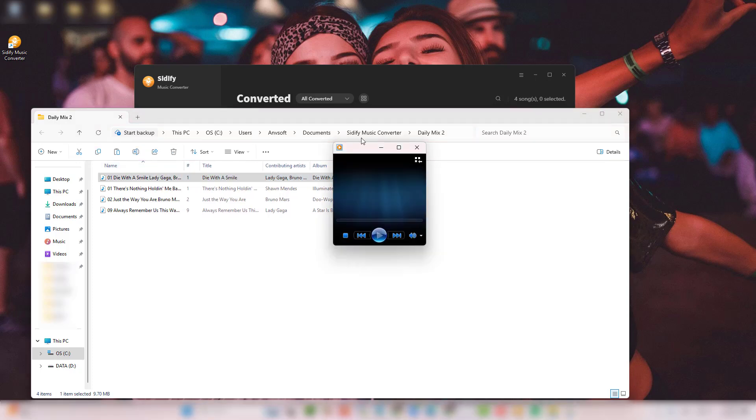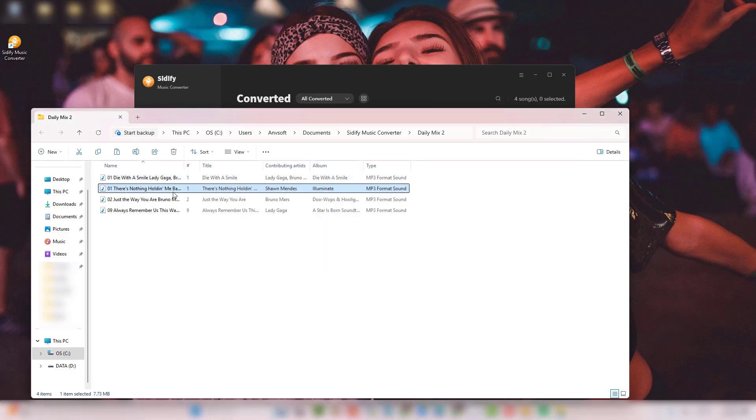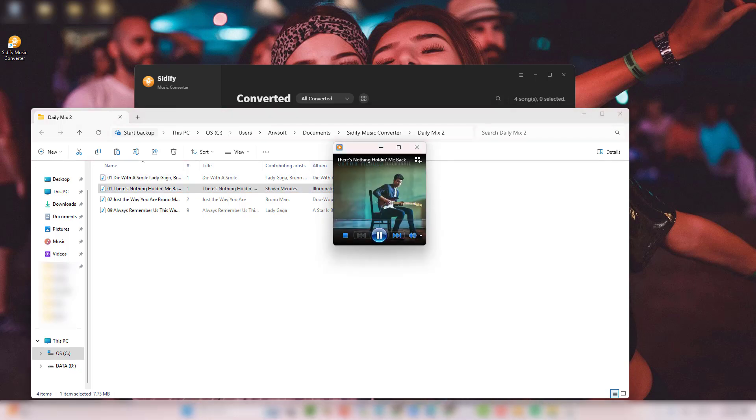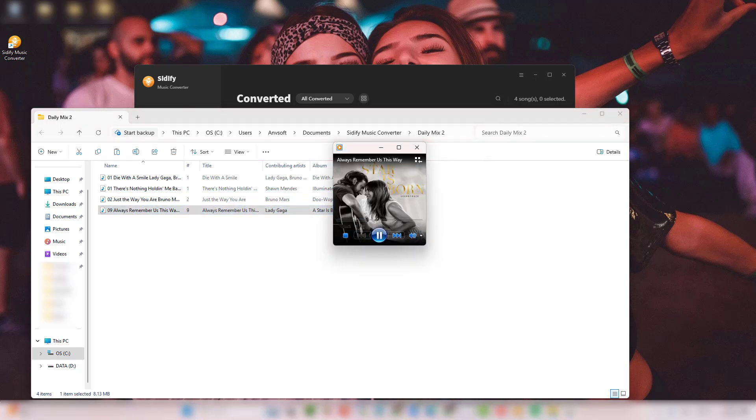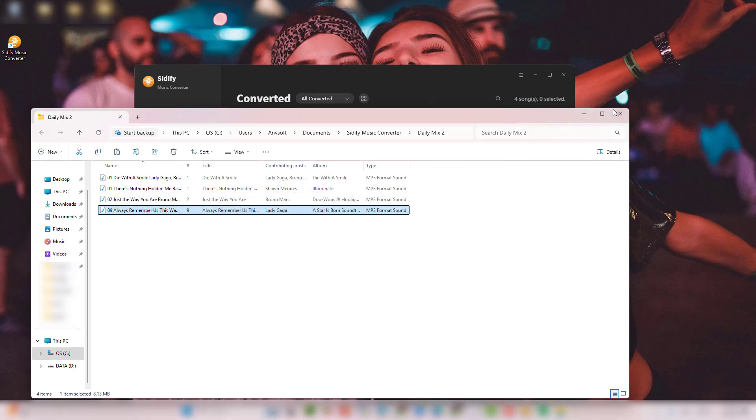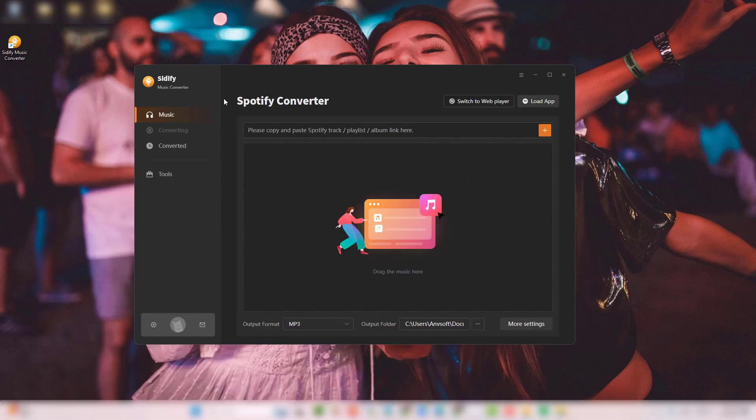That's it. No more being trapped in Spotify's walled garden. Want to try Cidify?